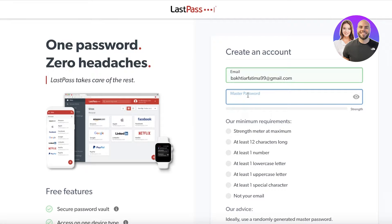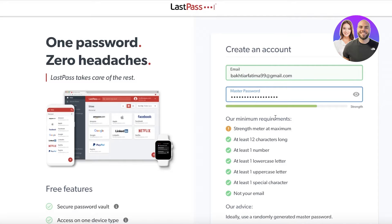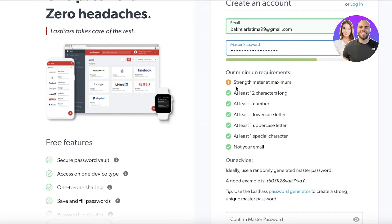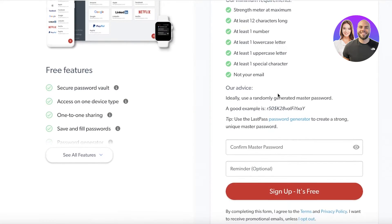After entering your email, you have to create a master password for your LastPass account. It can't be your email — it must have one special character, one uppercase letter, one lowercase letter, one number, and it needs to be at least 12 characters long. Once created, it will show whether your requirements have been met. The strength meter needs to be at maximum, so you'll want something extremely creative since this will be your one master password.